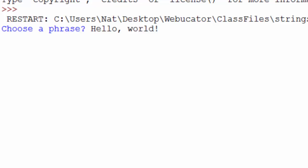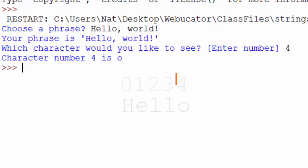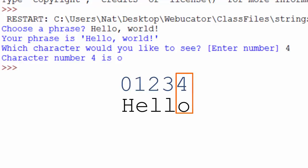and then it says your phrase is hello world. Which character would you like to see? And then you enter a number. So if we enter four, character number four is O, and that's the O in hello.